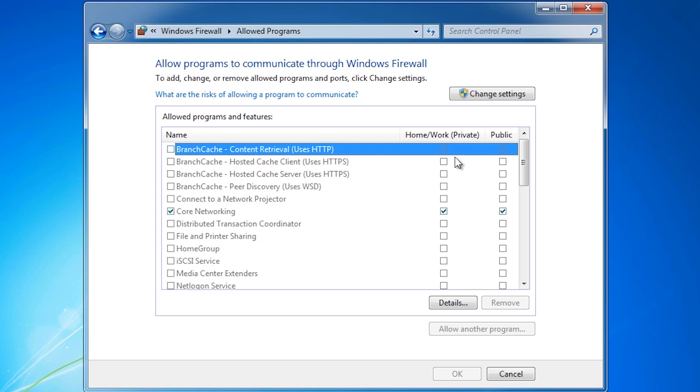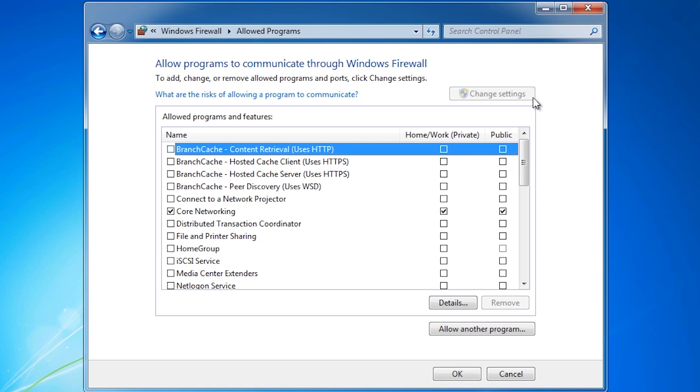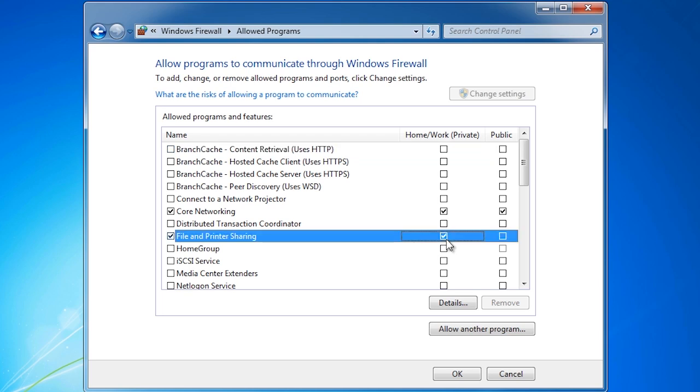On this screen you can see which programs are being allowed through and the network locations that are enabled. At first, all the options will be grayed out. To make changes, press the button at the top Change Settings. Now I can change the settings. For example, I can change file and printer sharing to allowed for home and work, but I will still leave it disabled for the public network.